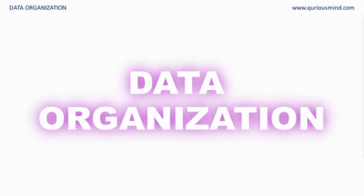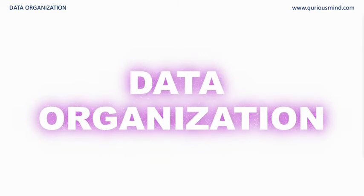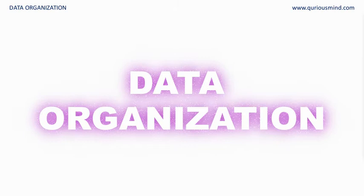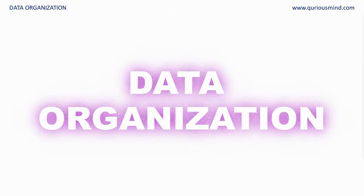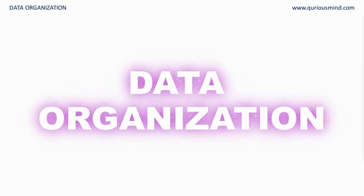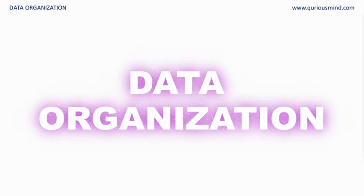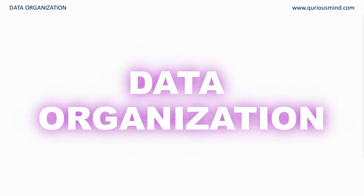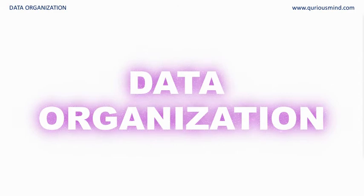Hello everyone. In our last video, we got introduced to data handling. We understood the stages of data handling and also in brief talked about the data collection methods. In this video, we are going to talk about data organization.